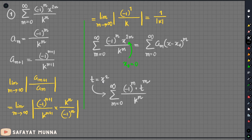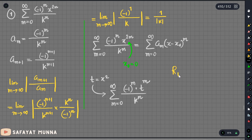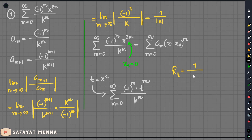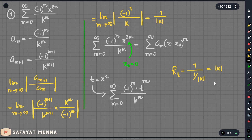TRx is the radius of convergence. So, TRx is the result of 1 by the limit. And 1 by the limit gives 1 by k — that is, the modulus of k. So this is the radius of convergence, which equals |k|.